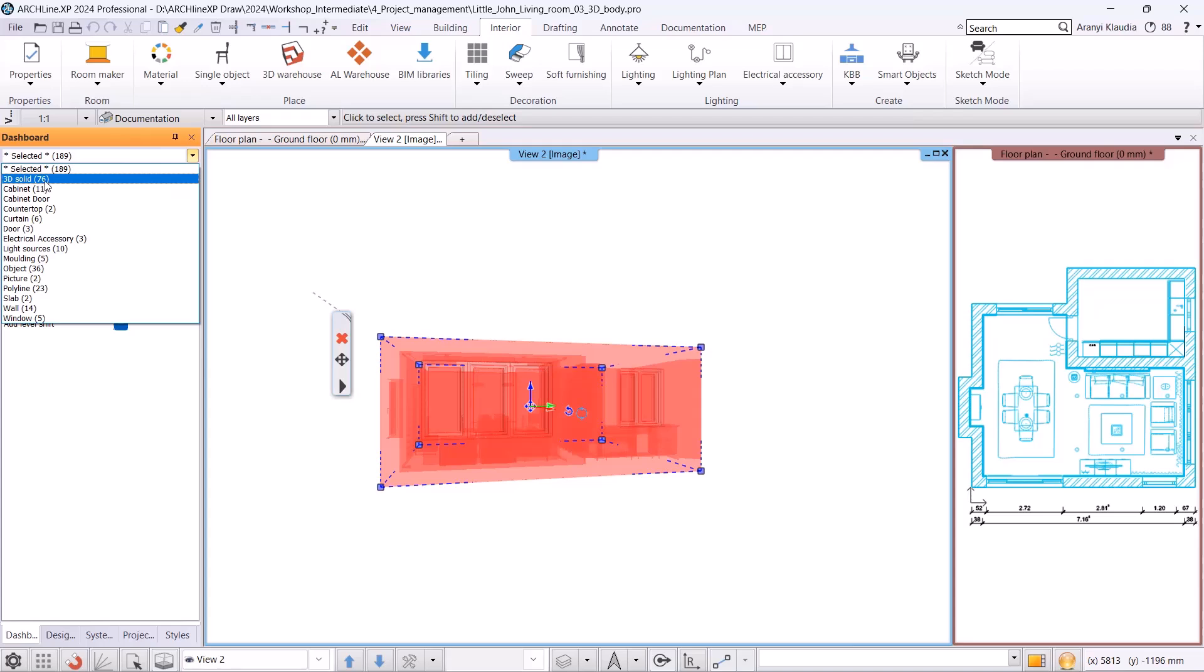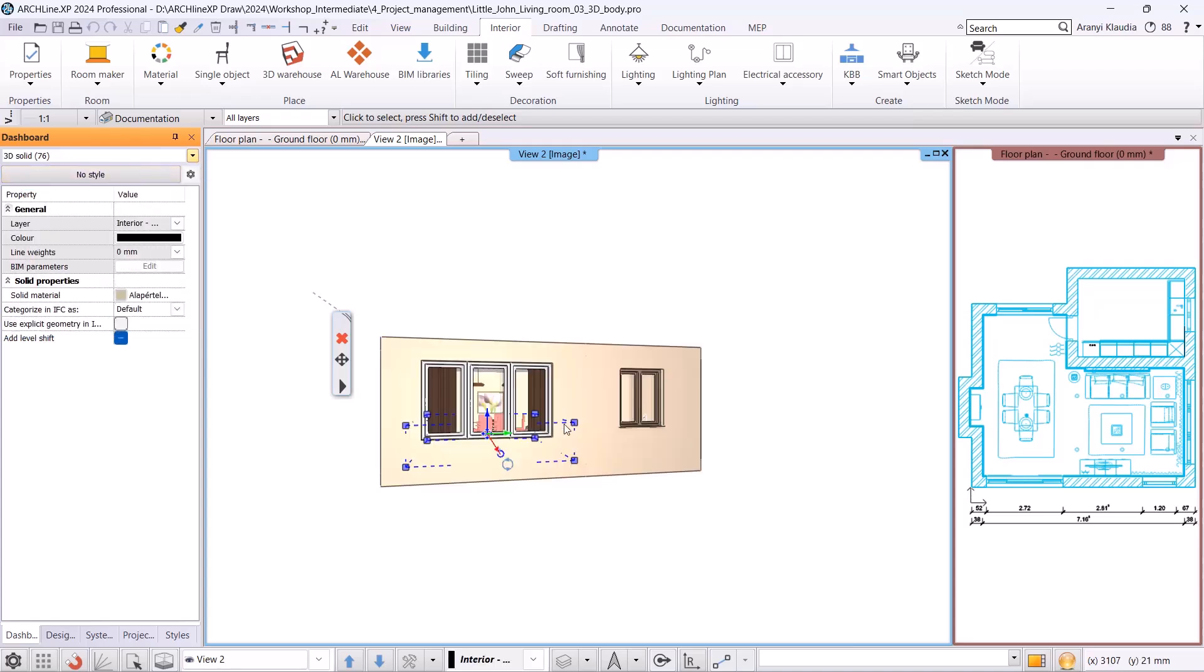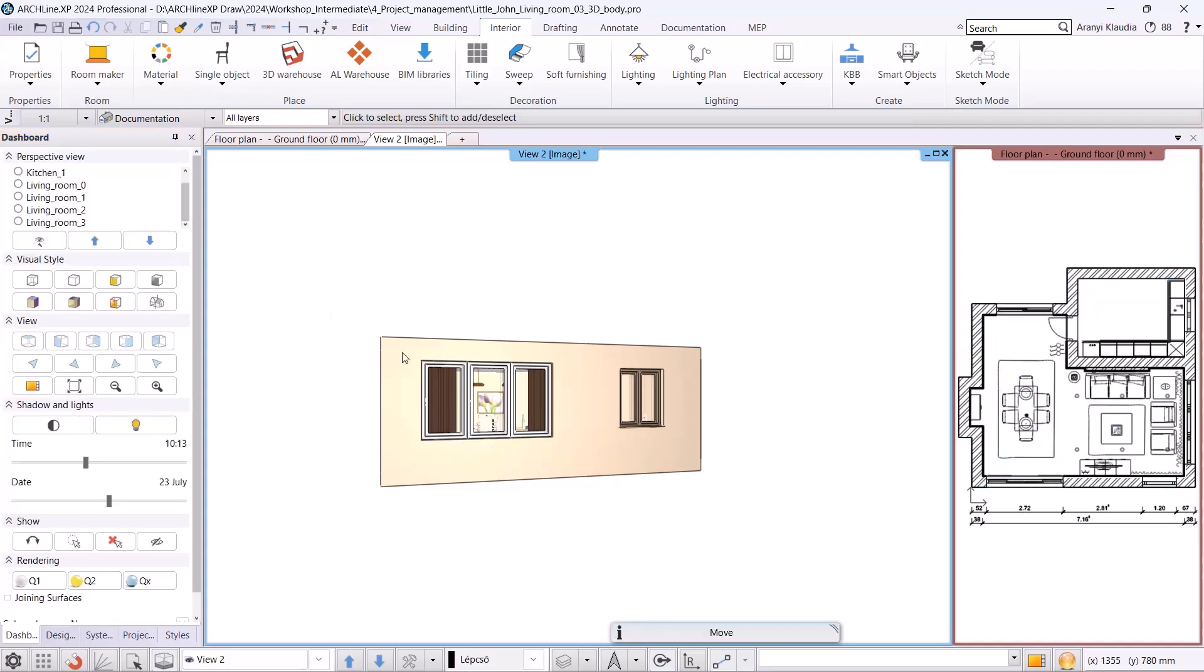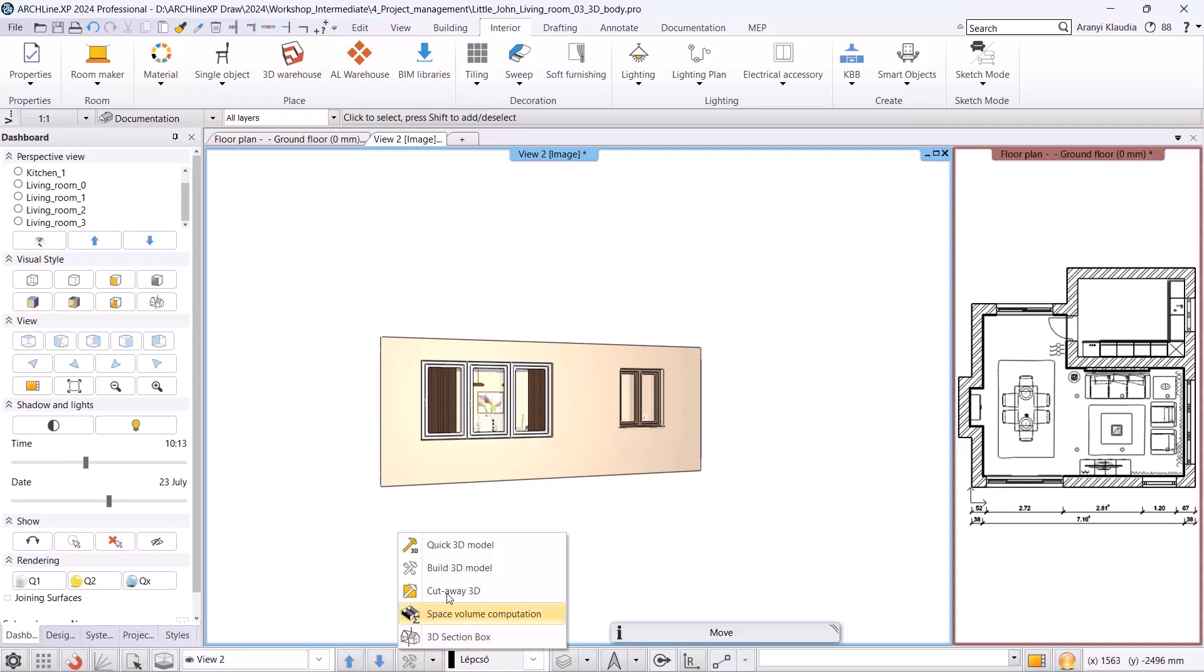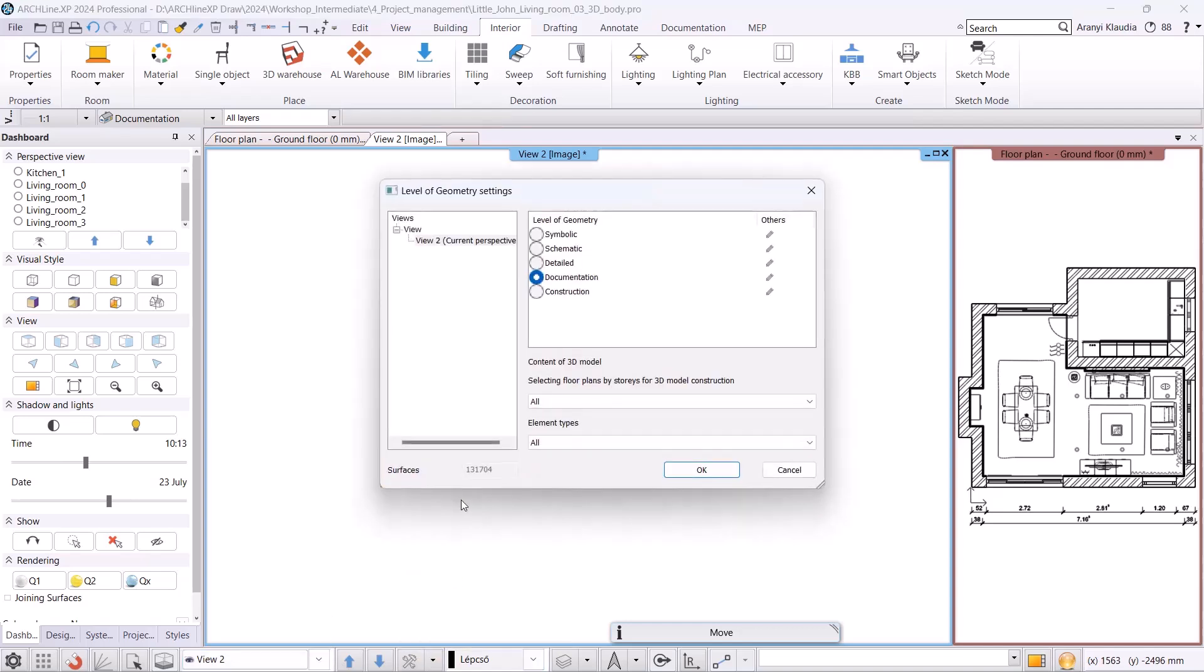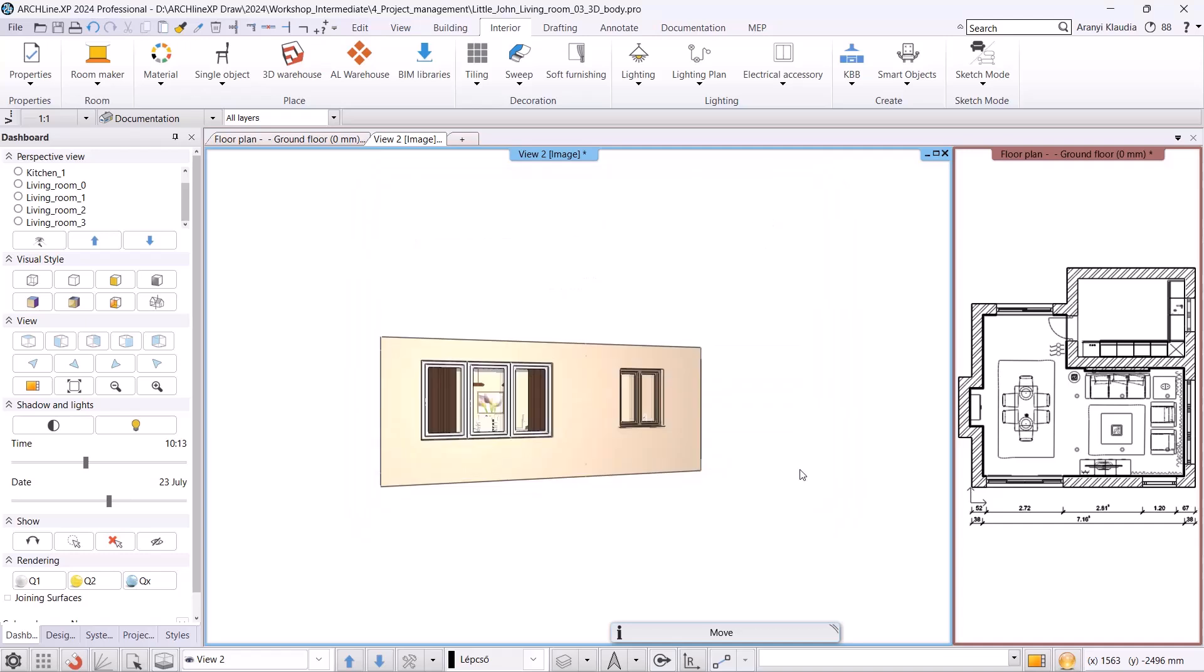At this point, the program selects them and by clicking on the X, we can delete them from our project. Let's check the surface count again by clicking on Build 3D and we can see that the surface count has now decreased to 121,000, meaning the size of our project has decreased.